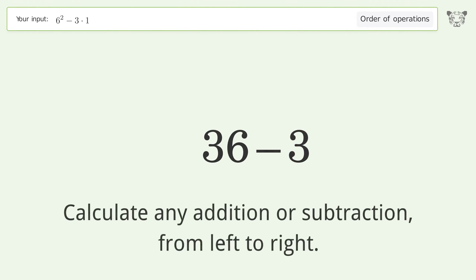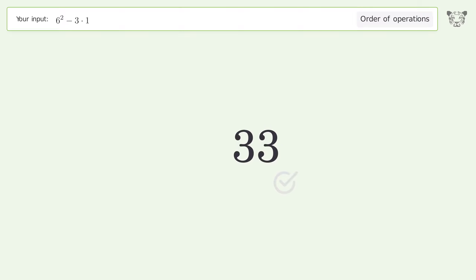Finally, calculate any addition or subtraction from left to right: 36 minus 3 equals 33. And so the final result is 33.